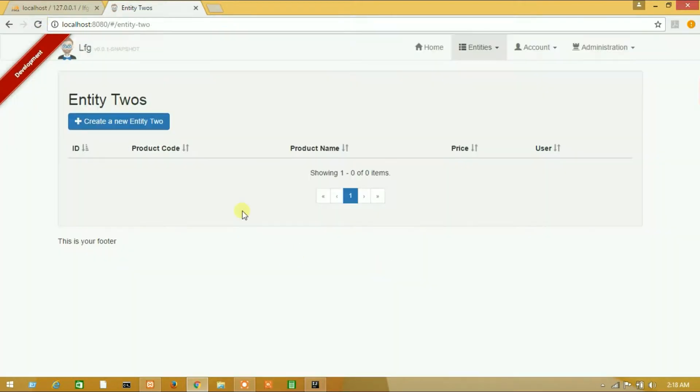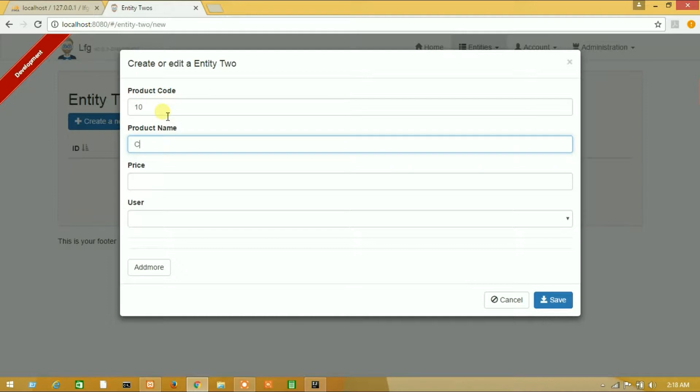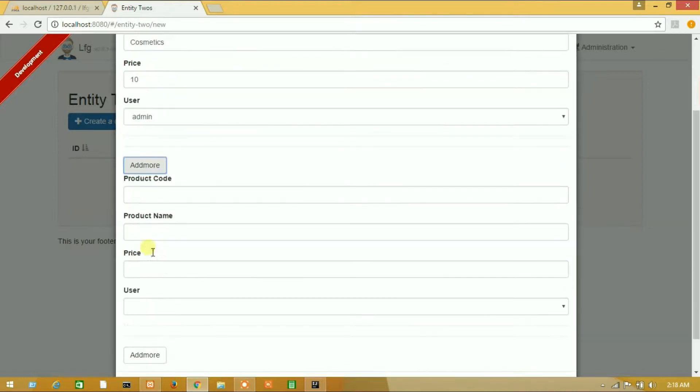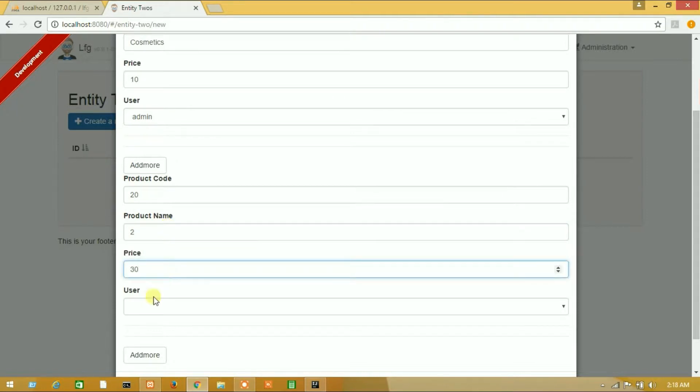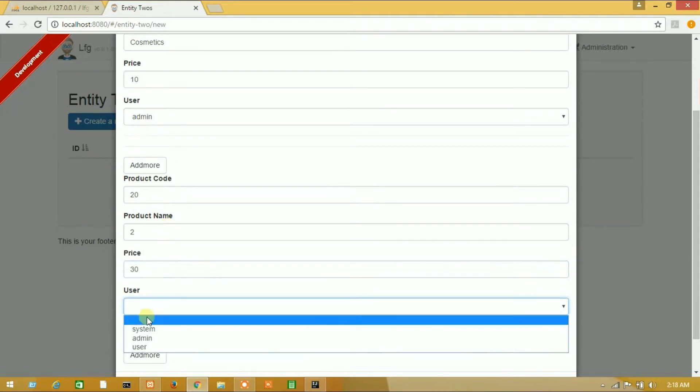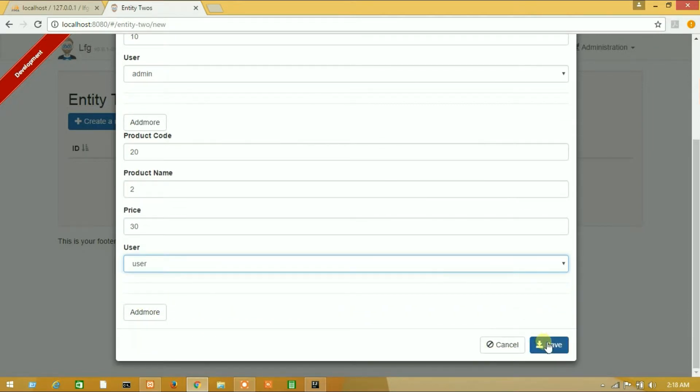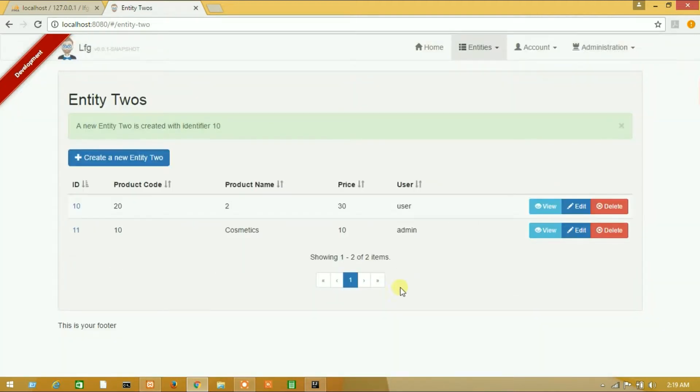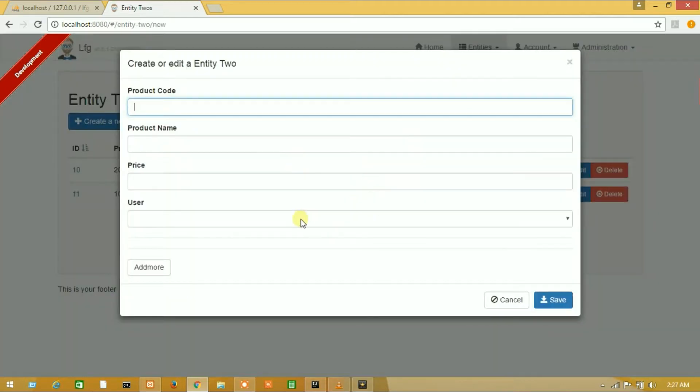So guys, first of all look, there is no any data and I will add two data. One zero, cosmetics, ten, user, admin. Add more: two zero, shoes, twenty, three three zero, and user user. Okay, let's save data. So guys, here is our multiple data. We have saved successfully.